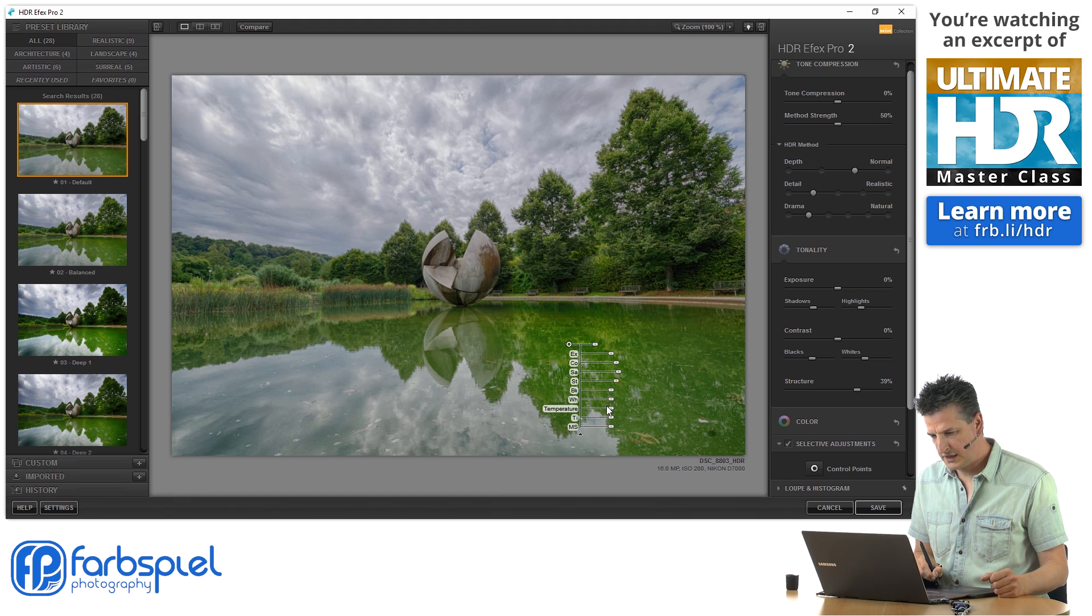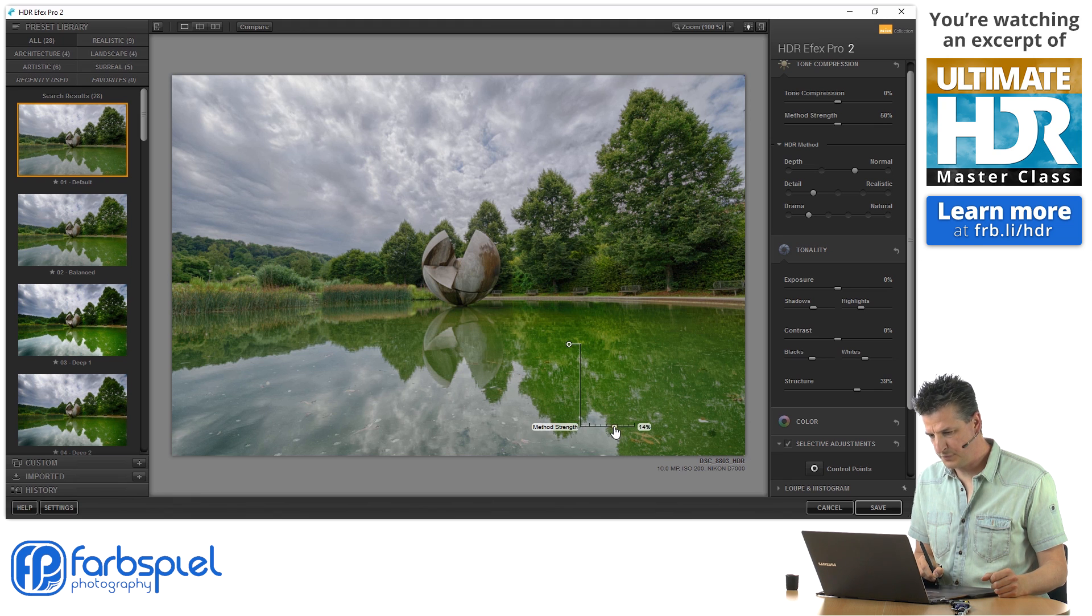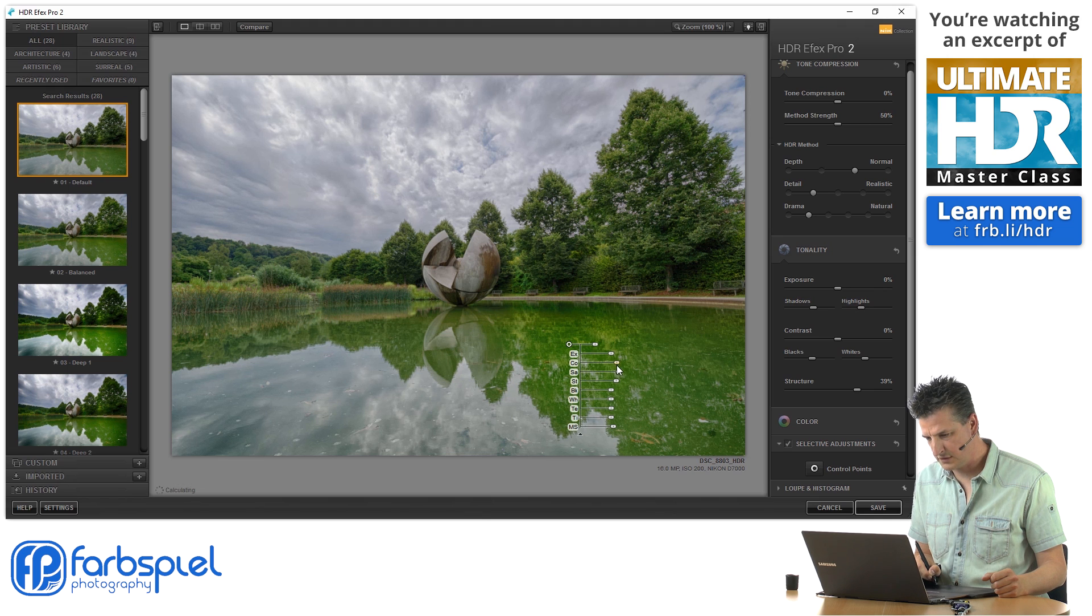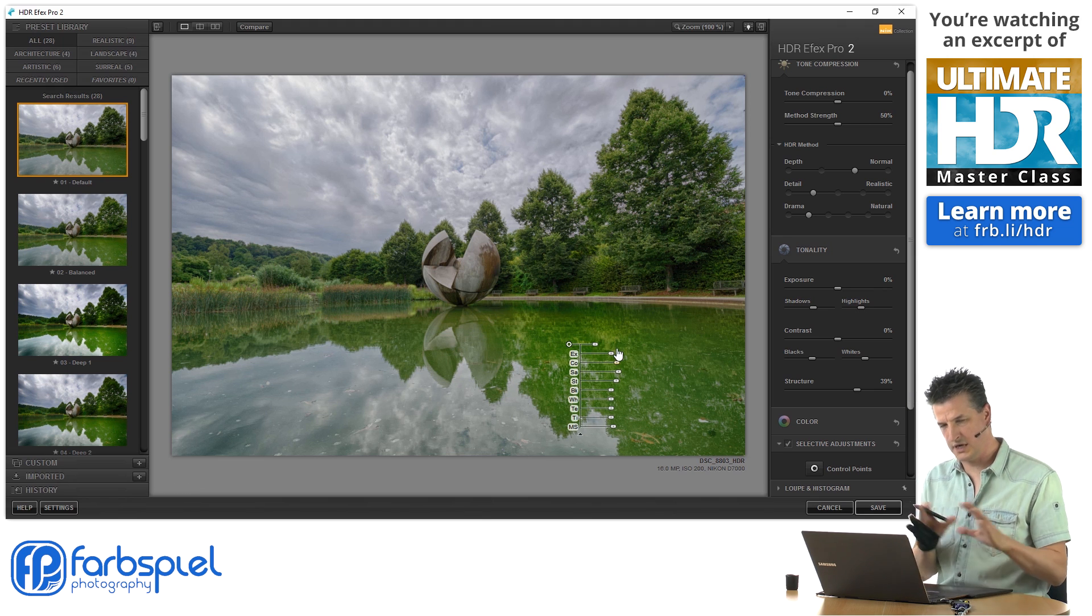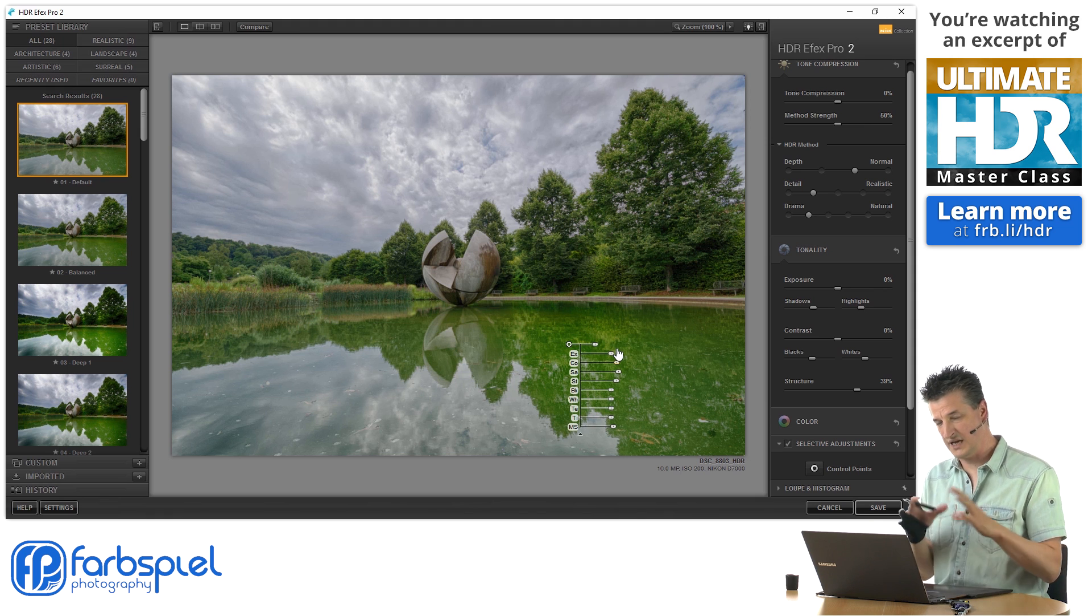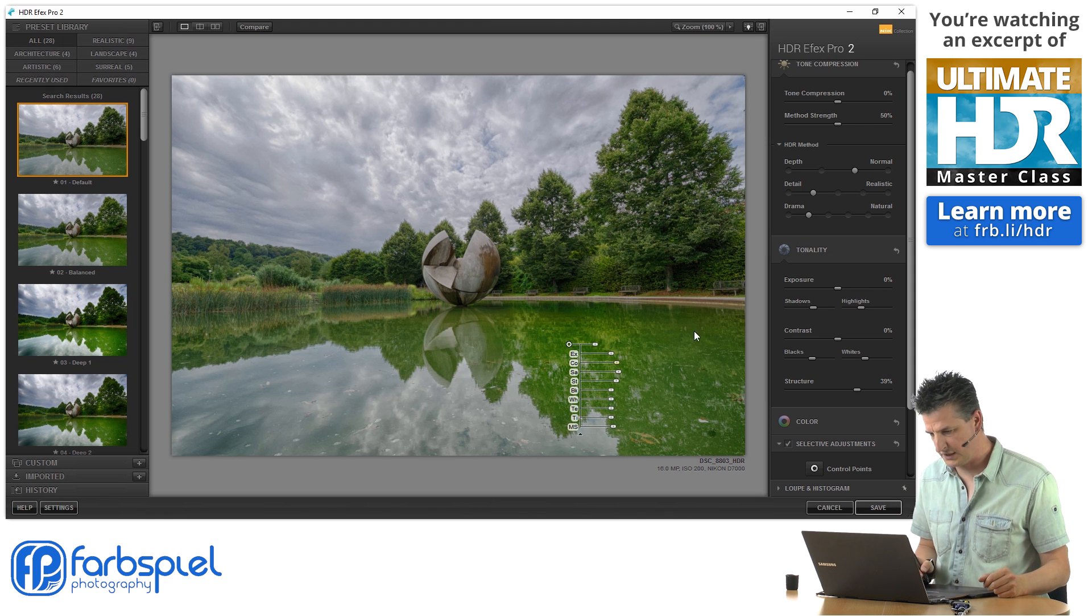So, again, you can go wild or be a little bit more modest here. I'm just going to add some more contrast across the entire board of detail levels, so to speak.